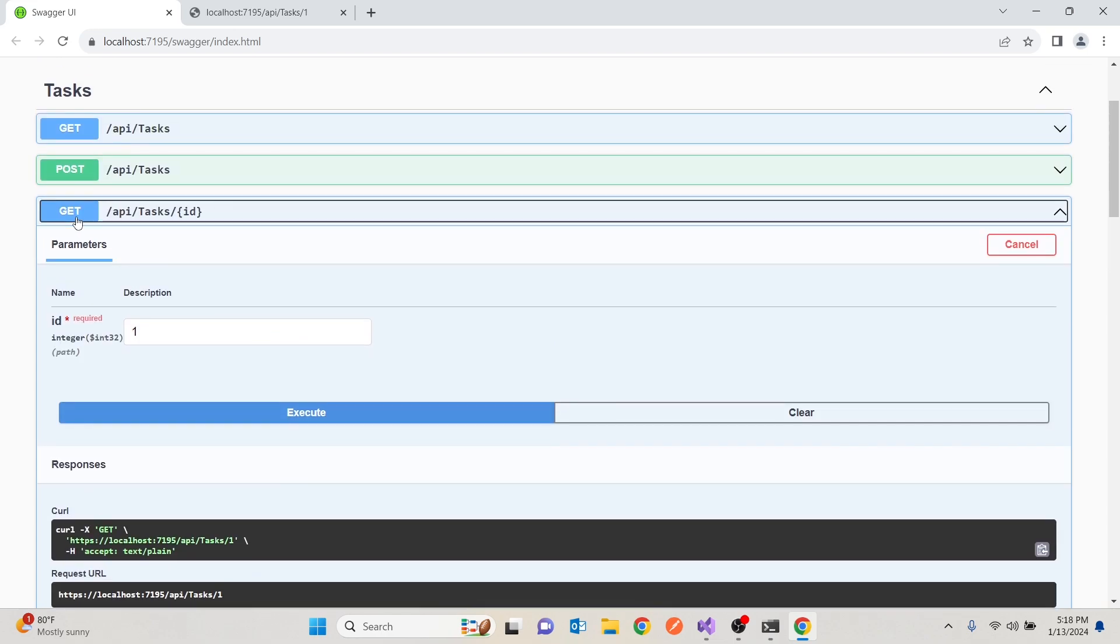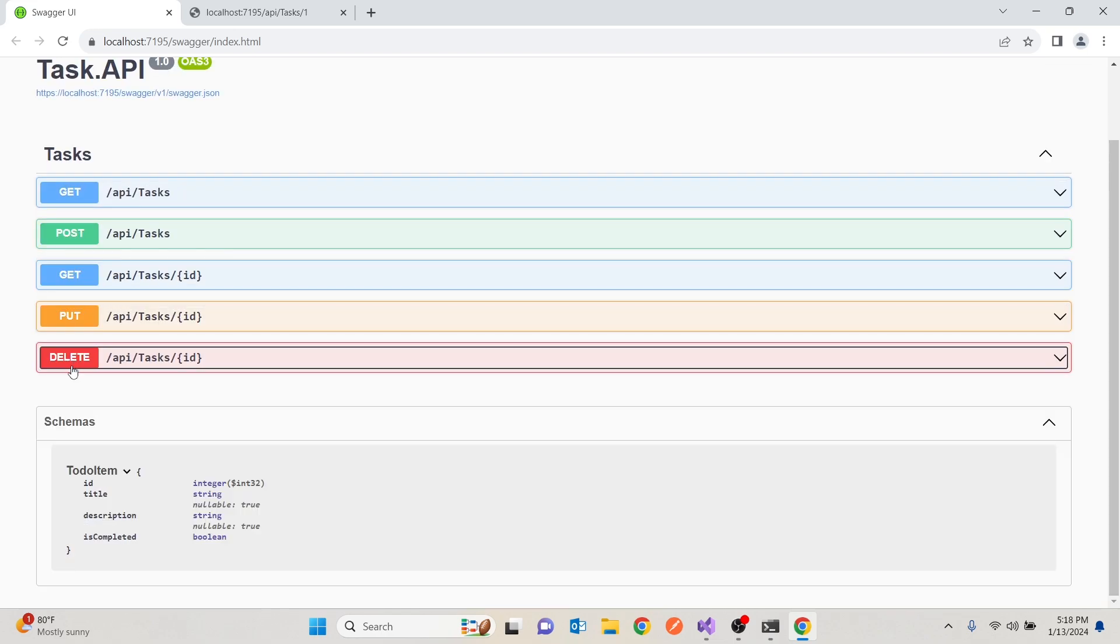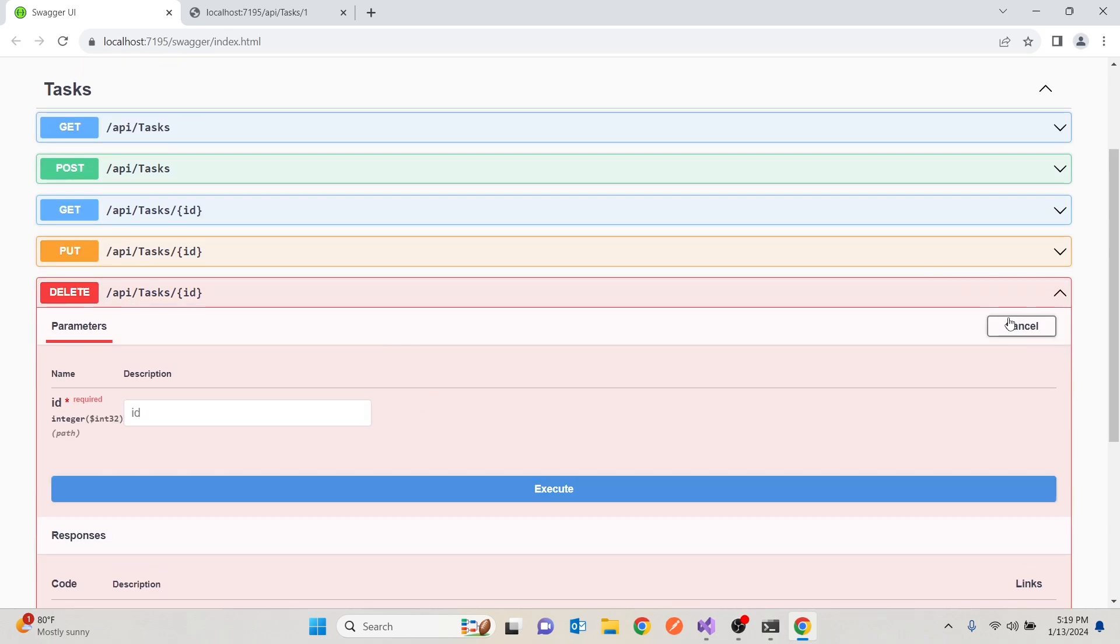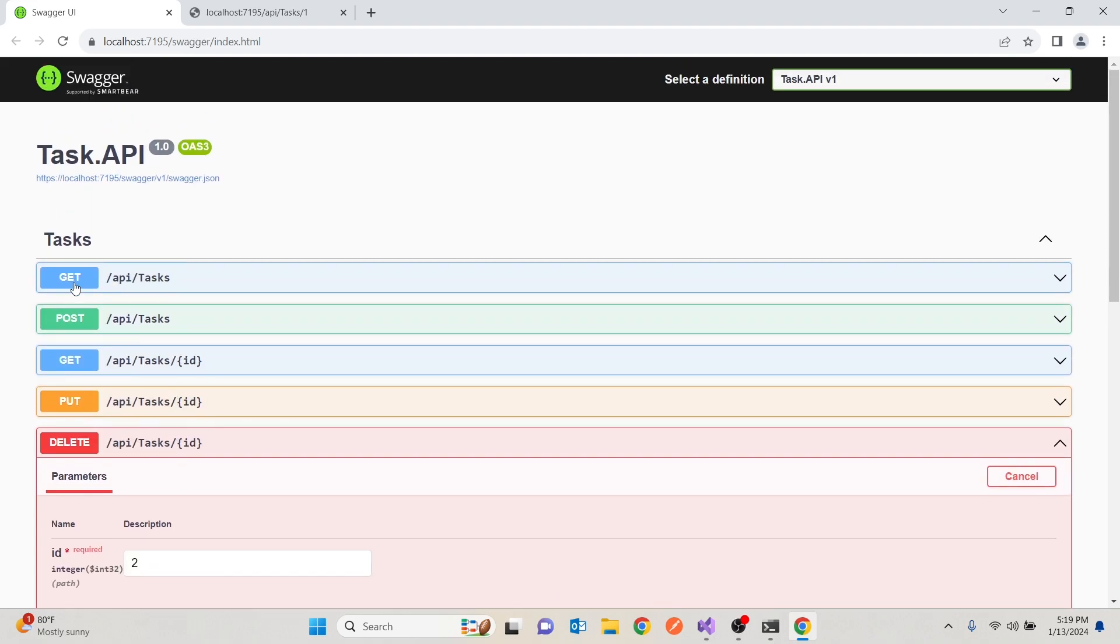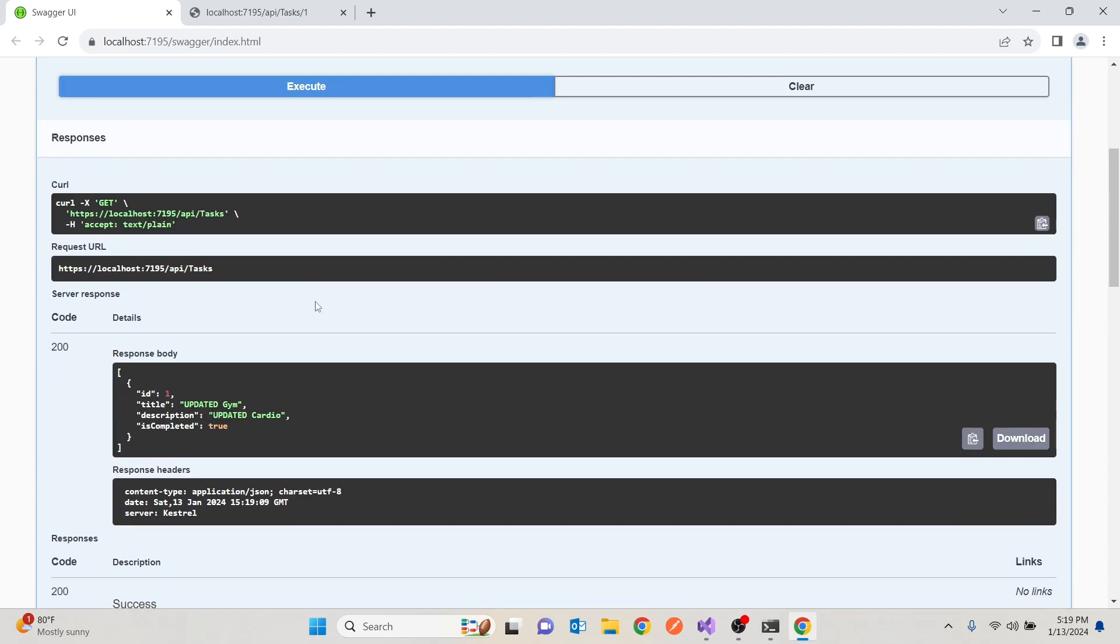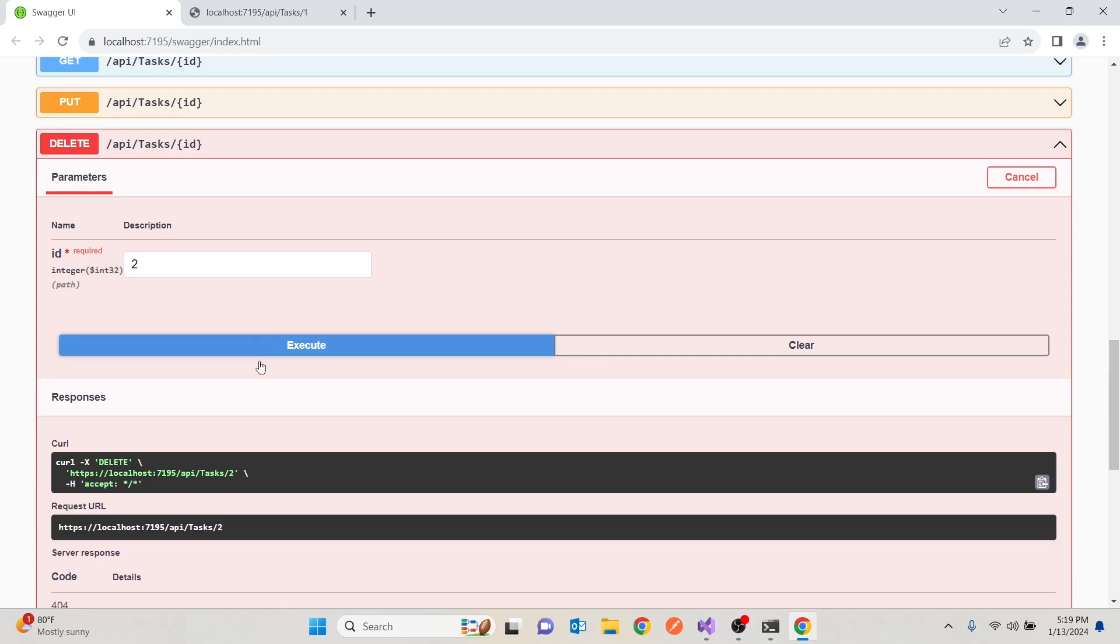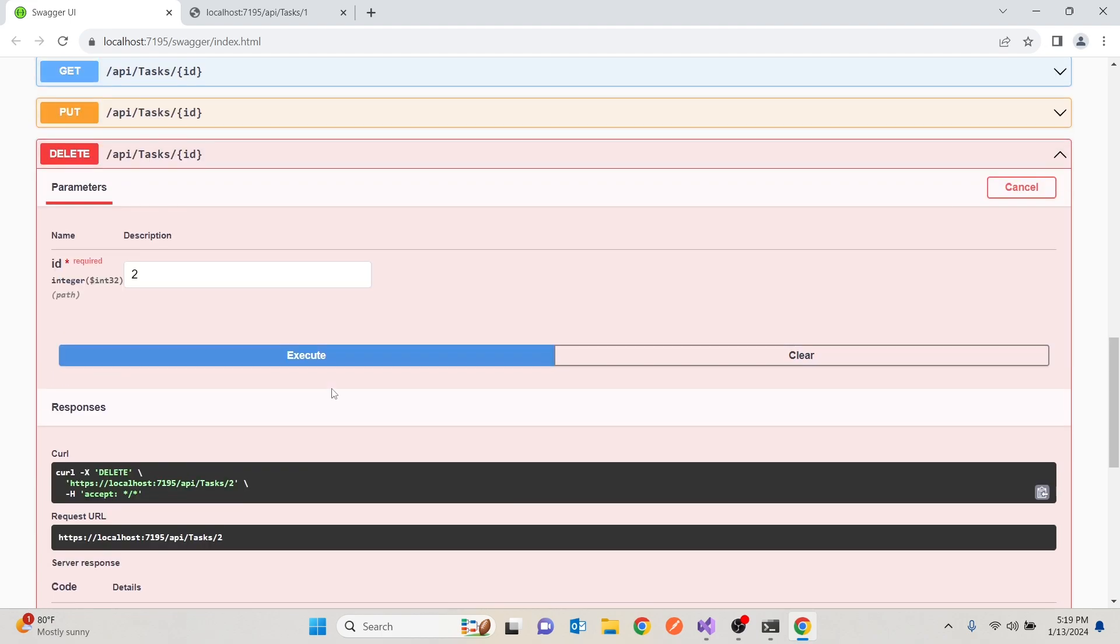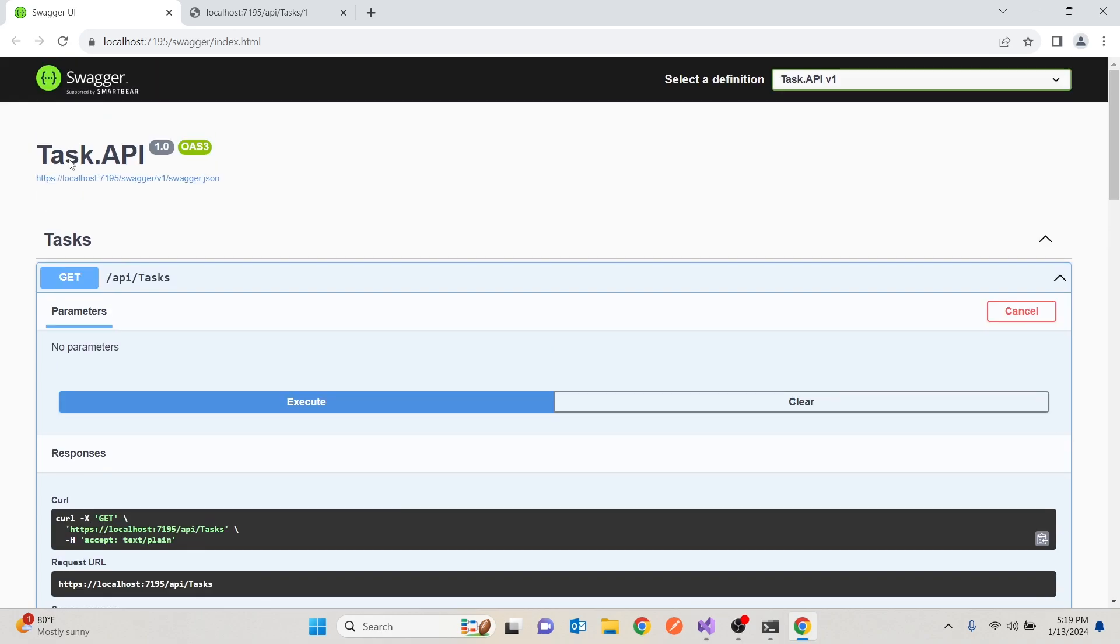If you want to delete something, we can just say, OK, delete item number two. Again, I'll do that. If I get a 204, it means that has been deleted. If I go and get all tasks, we should have one task because the other one is gone. If I put two again, it will say, well, two doesn't exist because it's gone.